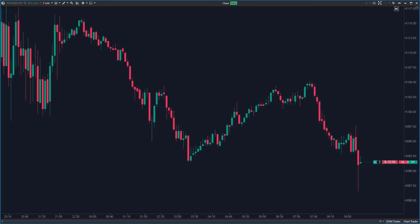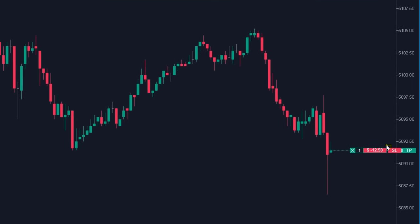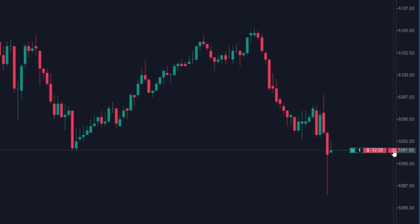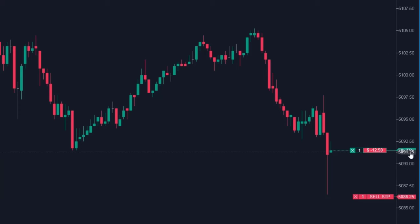If you open a position in ATAS, you will see the SL and TP markers next to it. The easiest way to set up stop loss and take profit is simply grab the marker with your mouse and move it to the desired level.